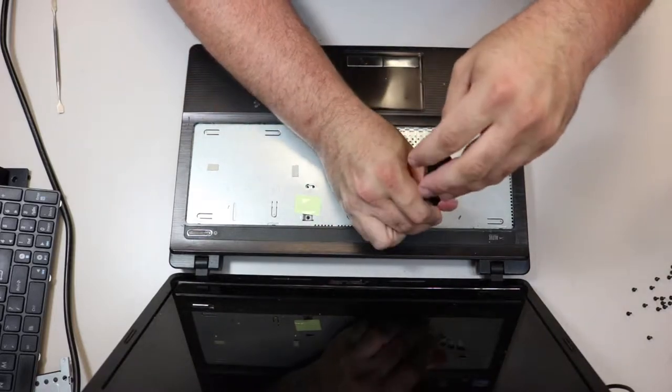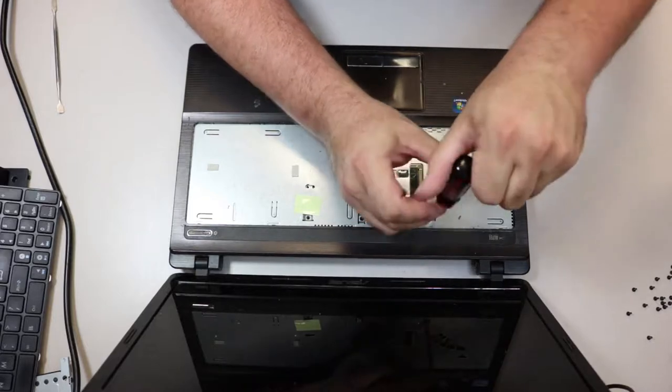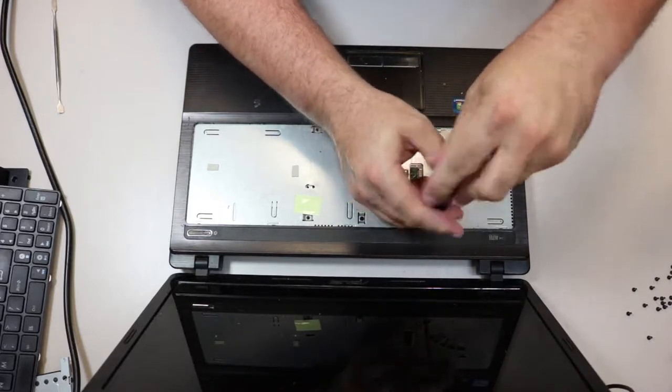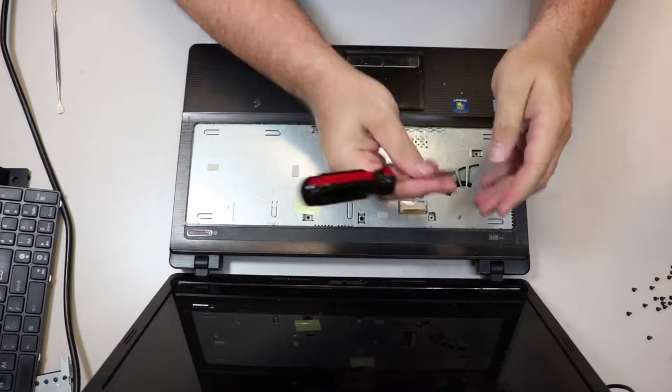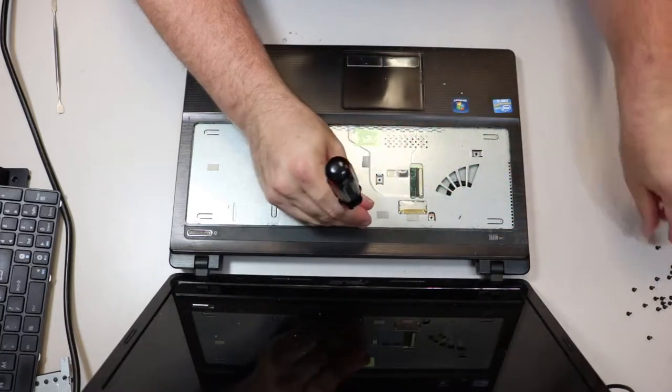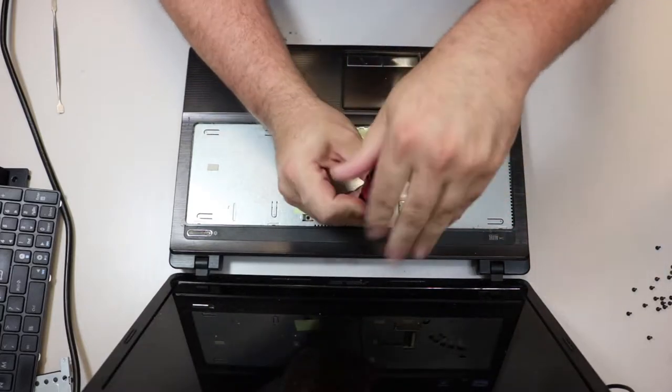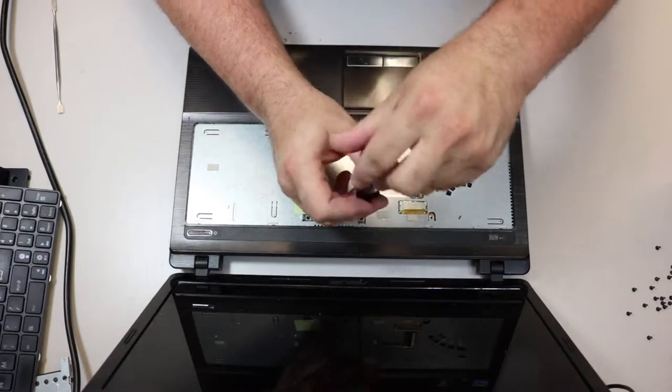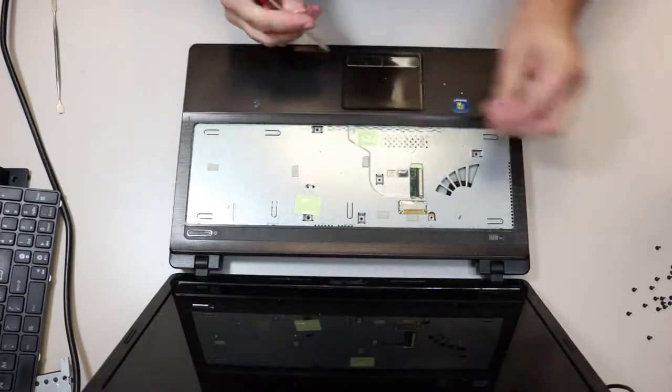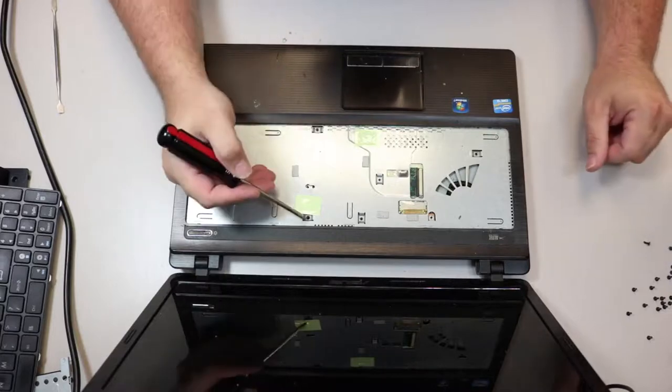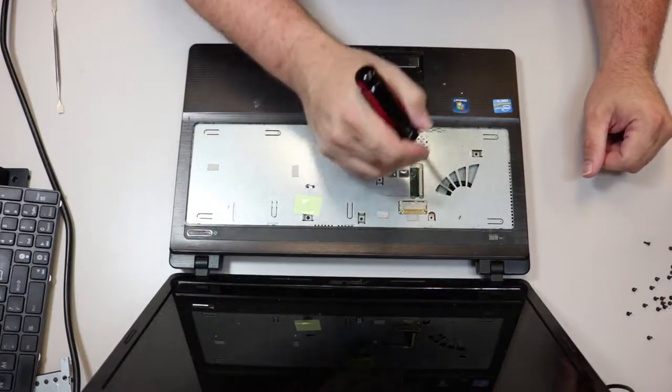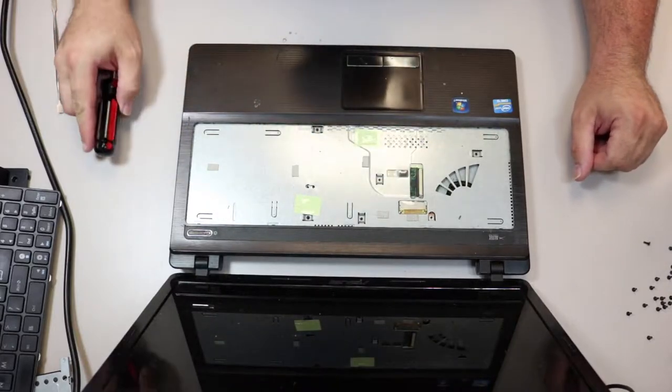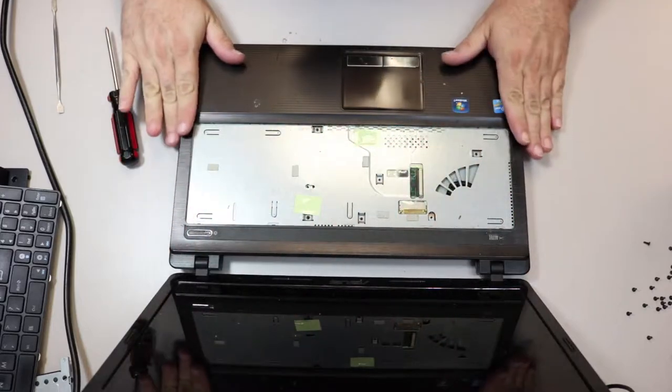Let's see. So, that was one, two, three, four, five, six, seven screws. Now, we need to get this top plate off.